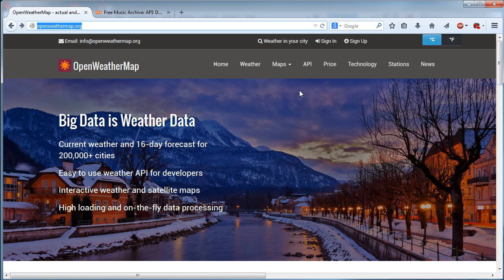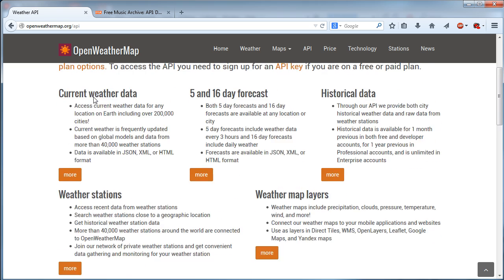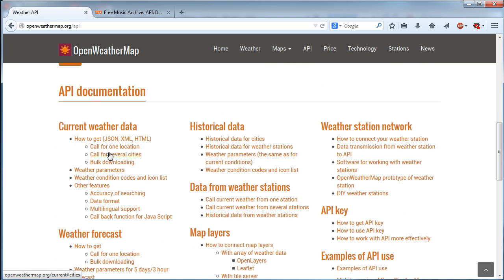In order to demonstrate, I found this OpenWeatherMap site. It pretty much allows you to connect to it and gather weather information using the REST service. So what we are going to do is create a REST client that will connect to this REST service and request weather data for some city. For example, going to the API section under current weather data, you can request data for one location or several cities, and get the result in JSON, XML, or HTML format.